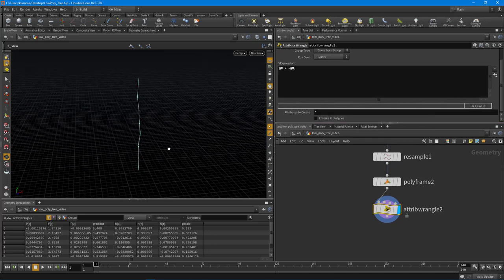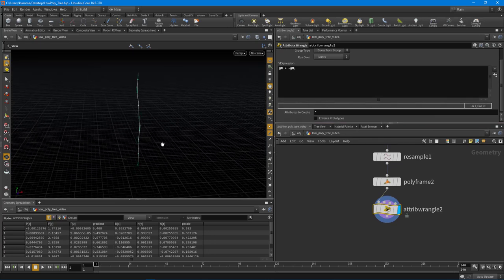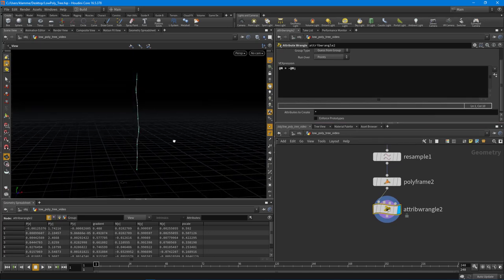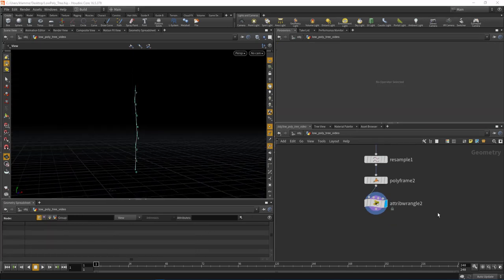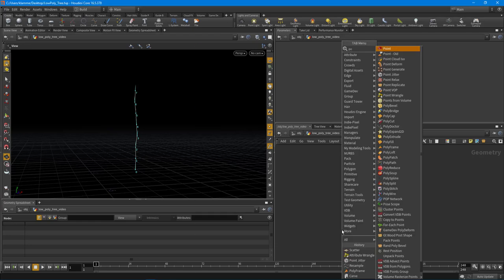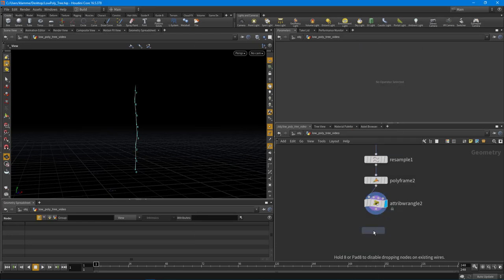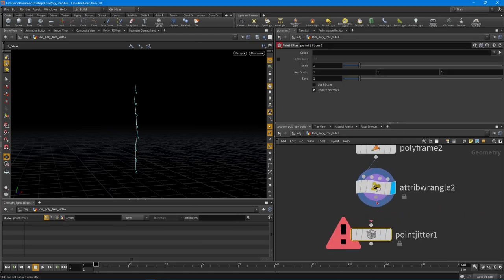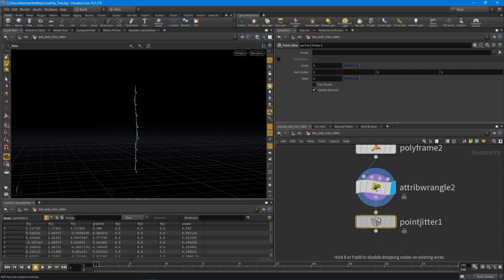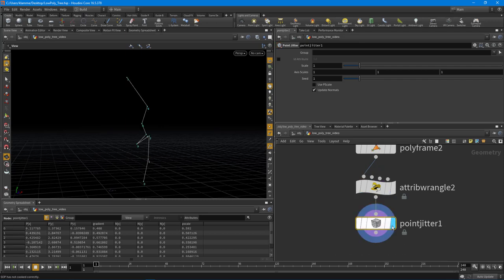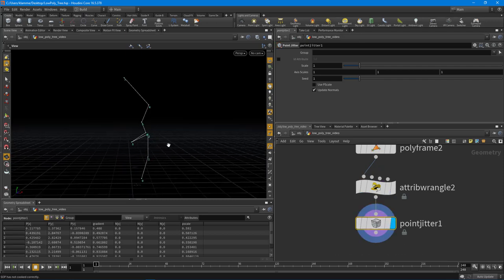Okay, so let's keep moving forward here, and what we want to do now is create random points basically or jitter these points a little bit. Now you can go and use the point jitter here. So if we were to go and use the point jitter, again, I kind of tend to stay away from this node because it's really not that controllable.